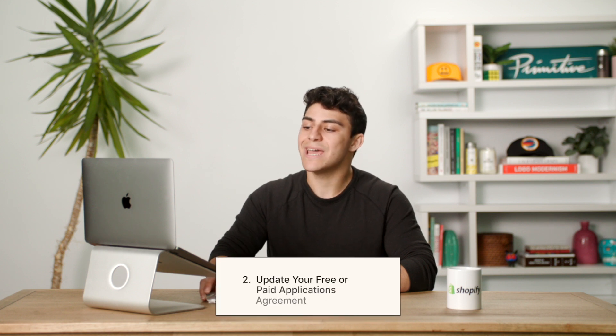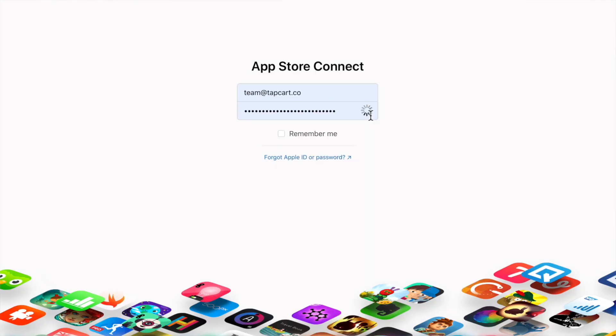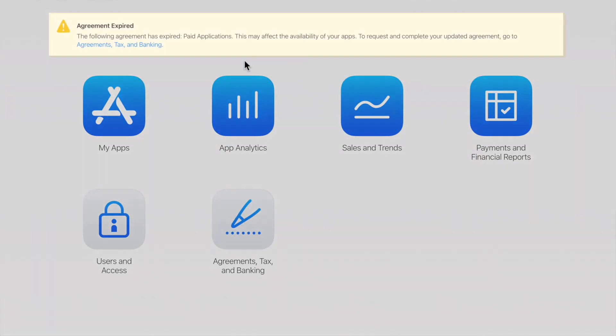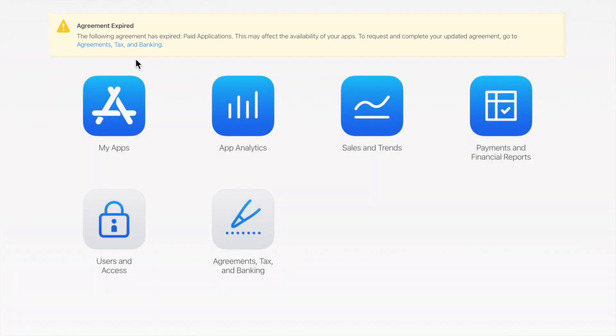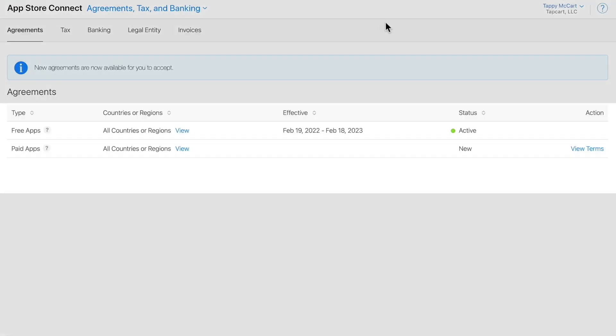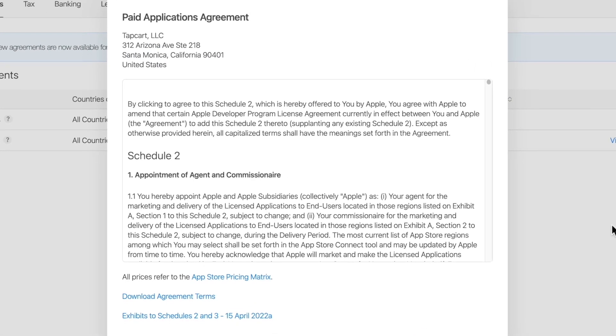Similar to the PLA, the free or paid application agreements are released periodically and will also require your sign-off for us to update your app to ensure optimal functionality. You will be notified via email when this update is required. This time, log into your App Store Connect account. If you see a banner, it means Apple has released a new free or paid apps agreement. To sign off, select Agreements, Tax, and Banking, then open the pending agreement to review and agree to the terms.